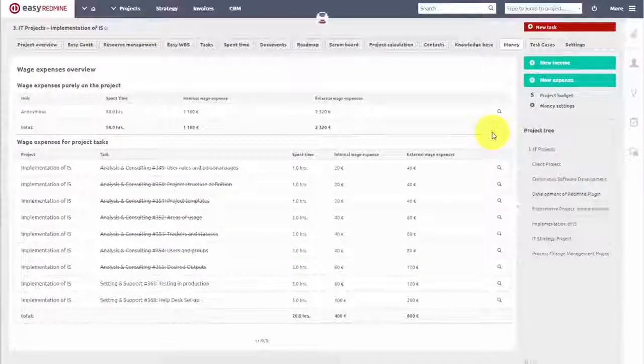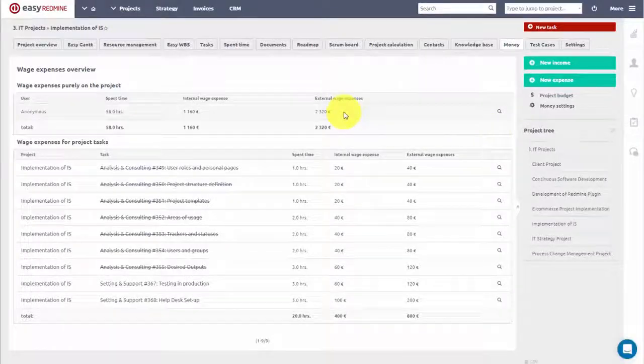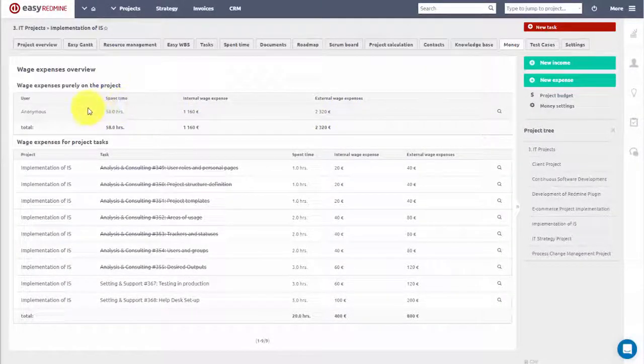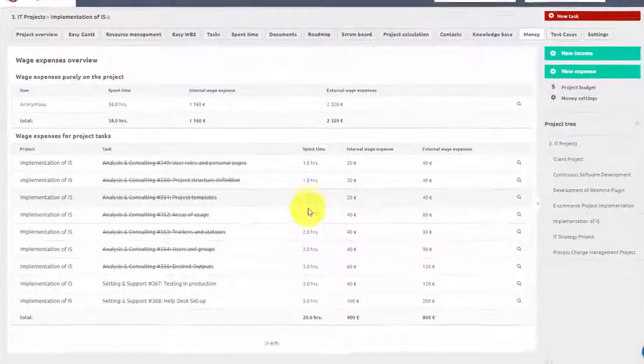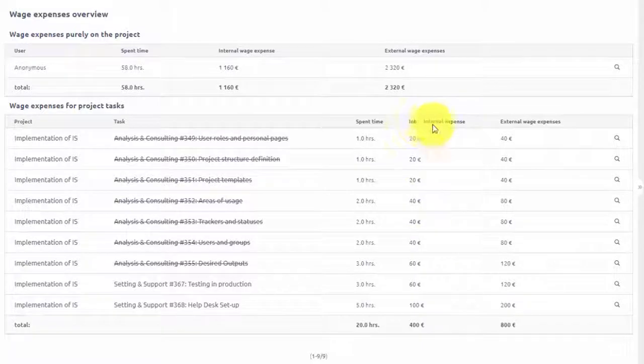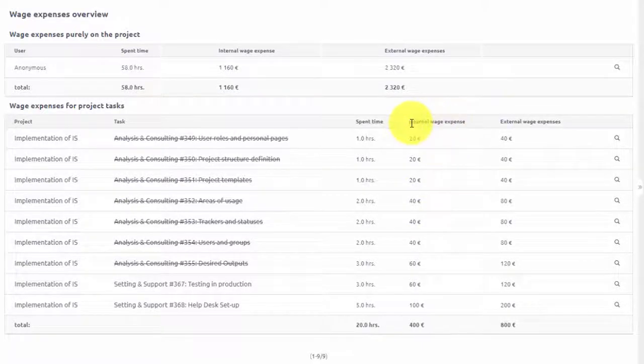And if we click it we can view the full report, which shows spent time entries and internal and external wage expense for the logged hours.